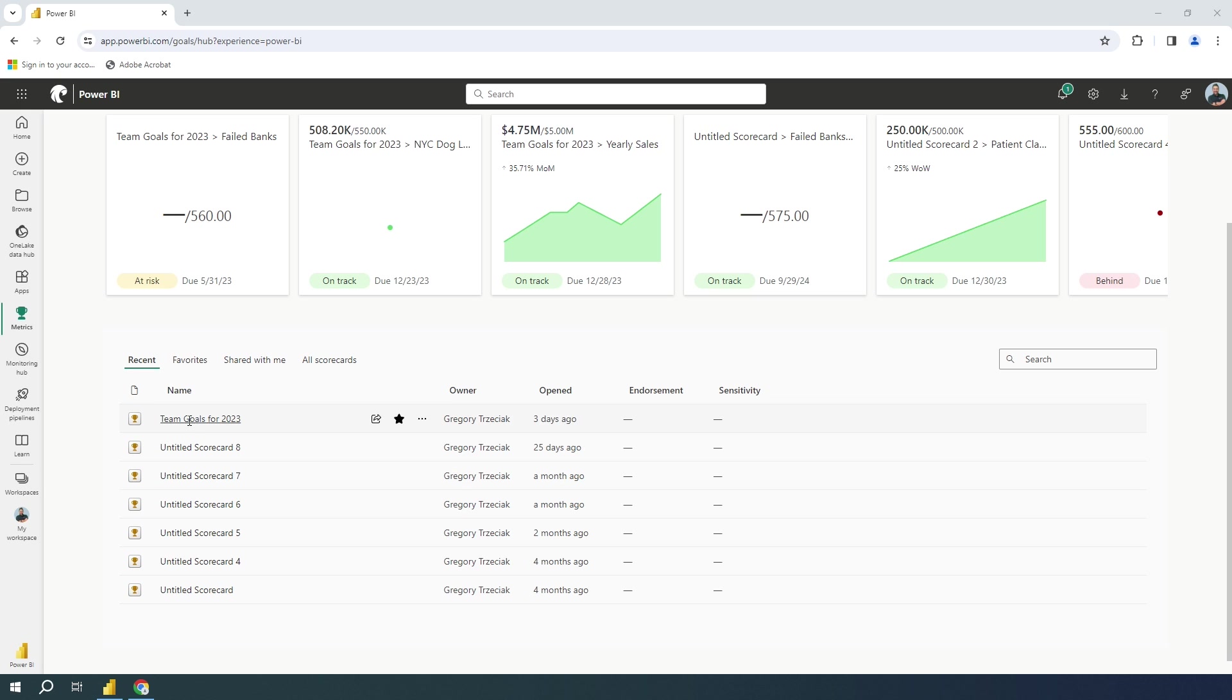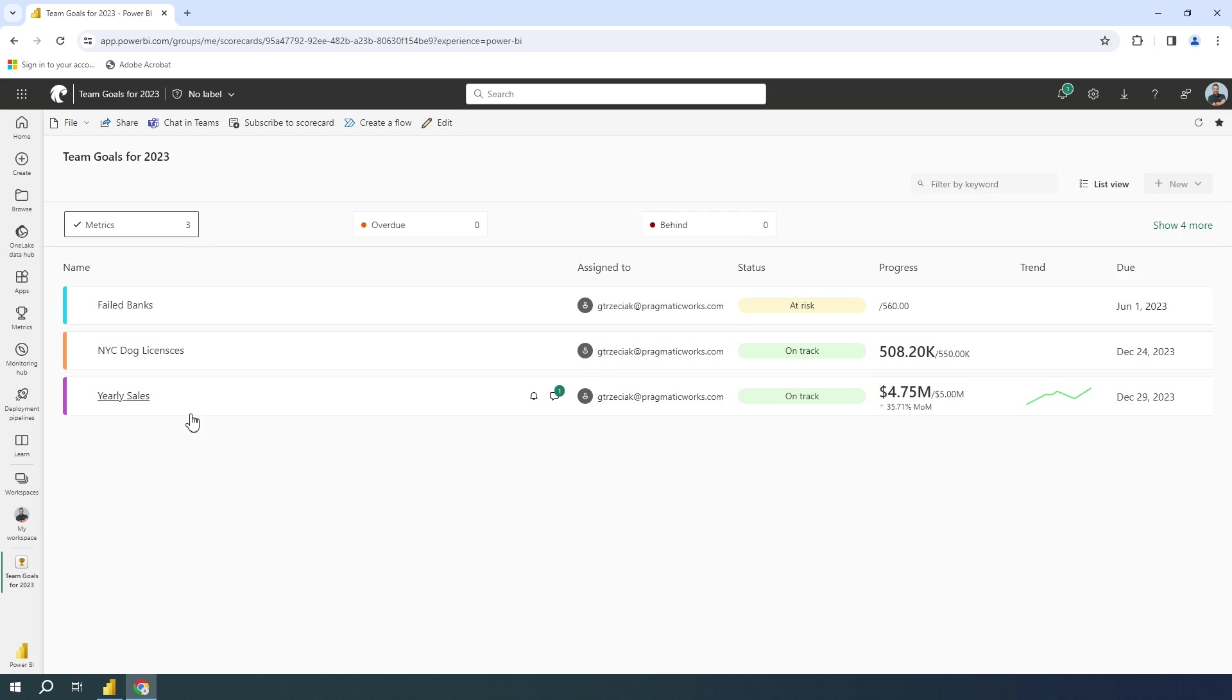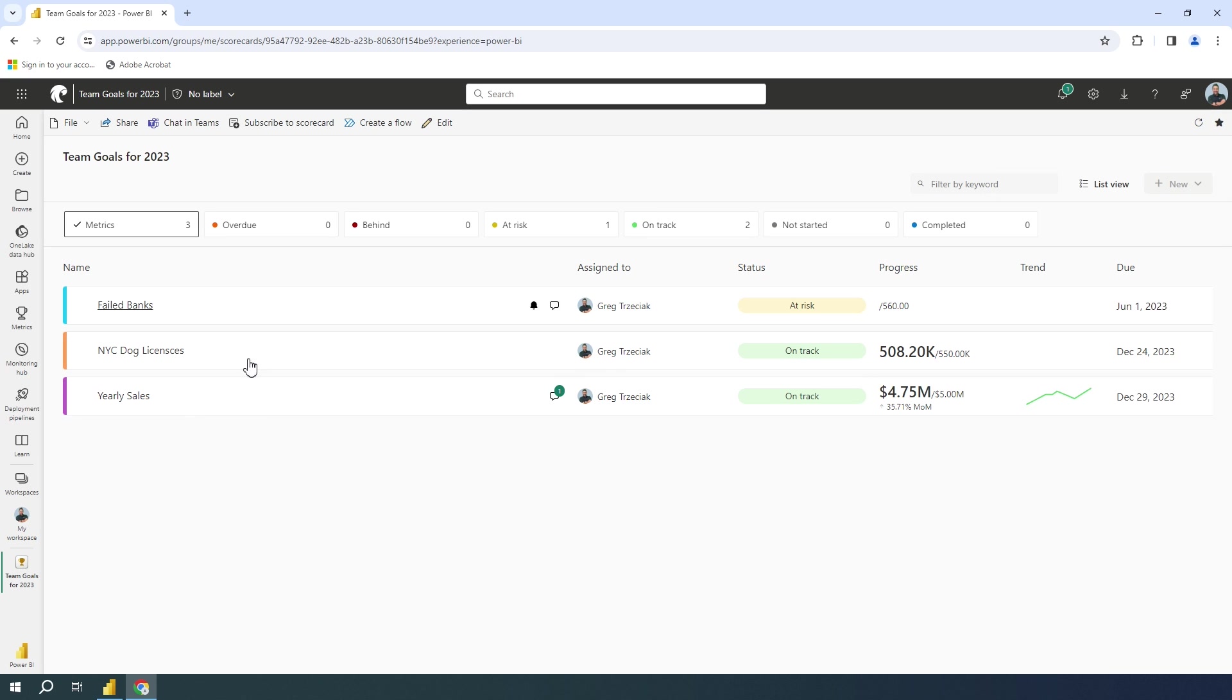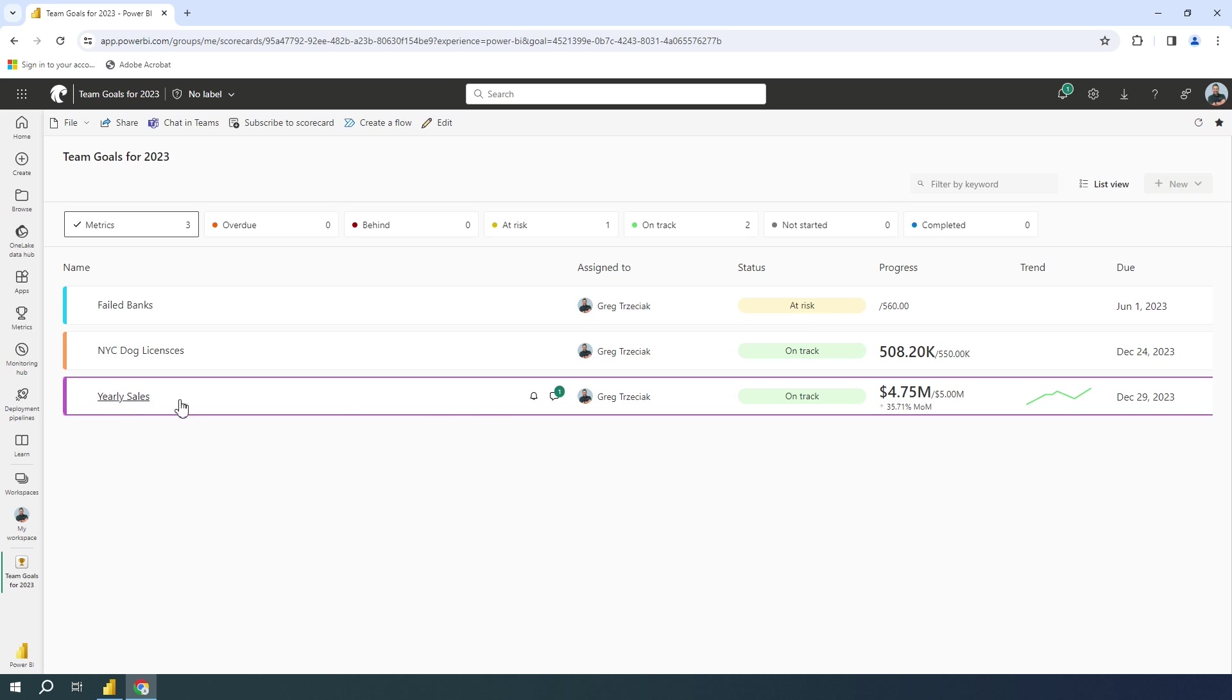So you actually can see here, I'm going to go to this team goals for 2023. And in here, as I select this, there is a few things to look at. So these are my goals and metrics. And right here, I've got one I made called yearly sales. I've got a failed banks one as well. And I can go to yearly sales just as an example.